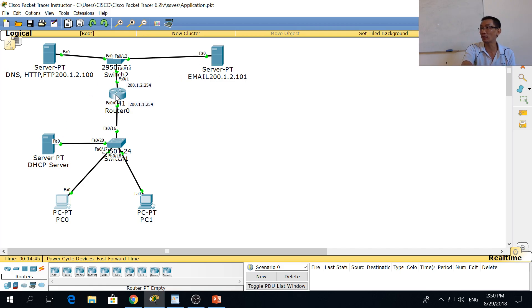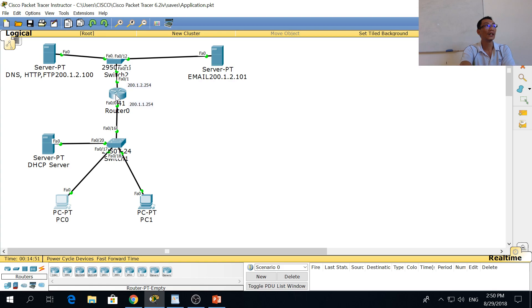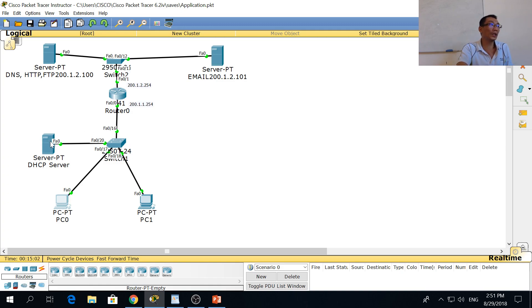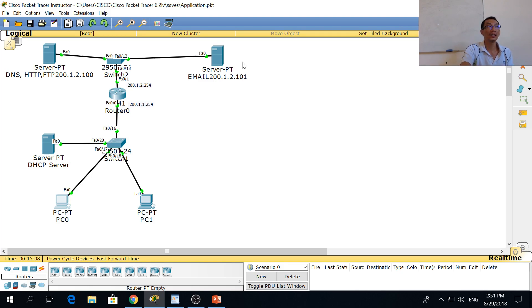If you put the DHCP server on another network, you must do extra configuration on the router, which is not taught in this class. You can also run a DHCP server on your router itself using a command, but this is not tested. So if you put the DHCP server on a different network, you need to enable a feature on the router to forward the DHCP packet to the respective network.